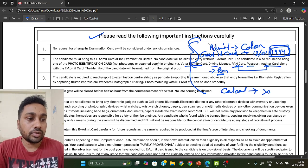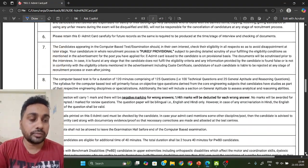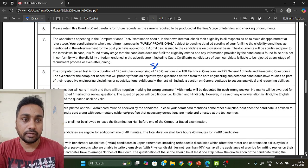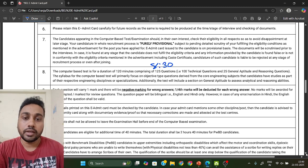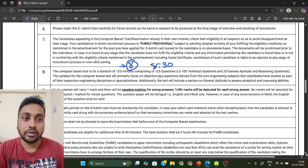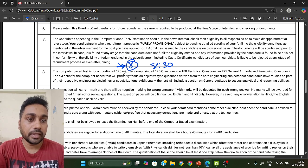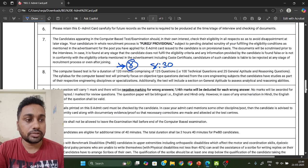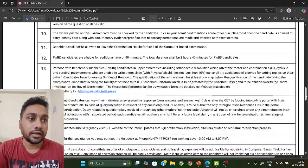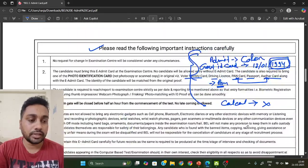Before the exam time mentioned on your admit card — I think it is 9 to 11 — try to reach your examination center by 8:30 AM, or ideally by 8:00 AM. There are processes like biometric that take time, so try to be inside the exam center by 8 o'clock.